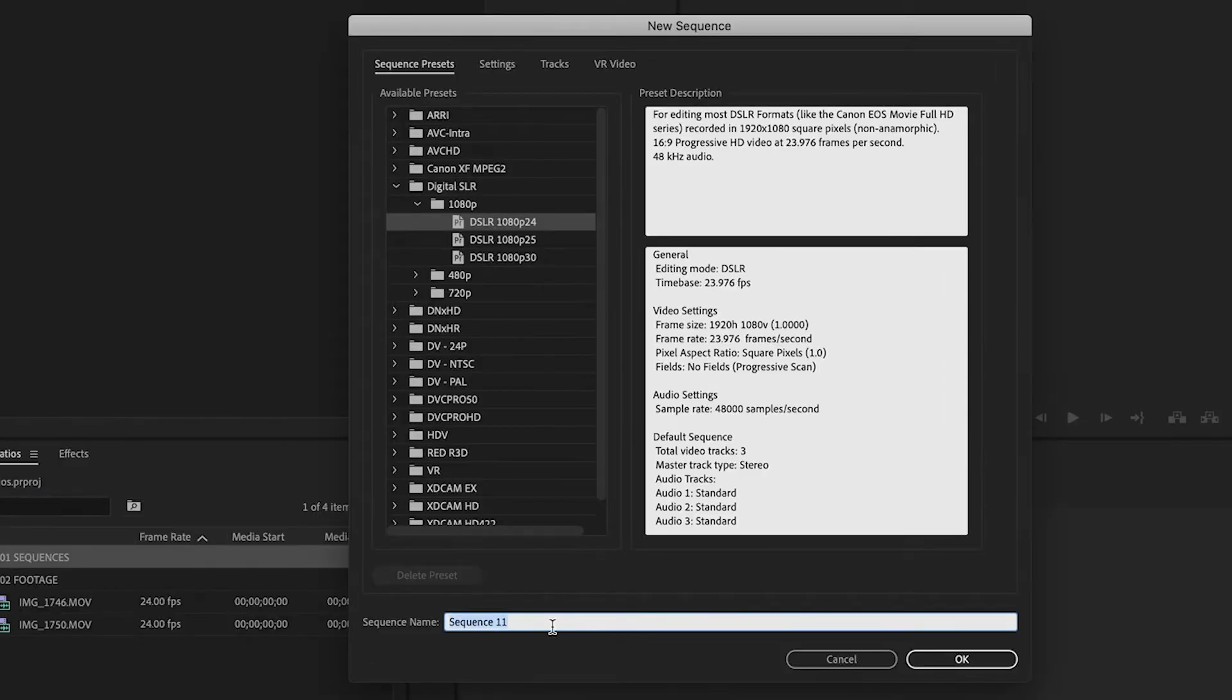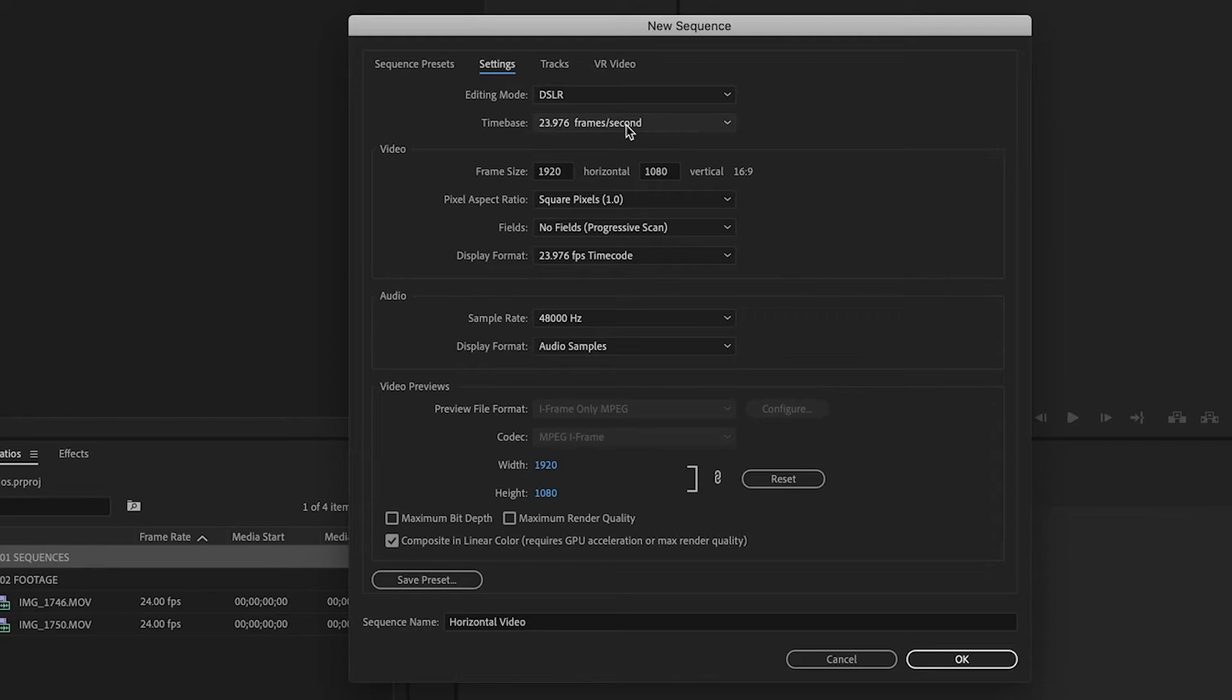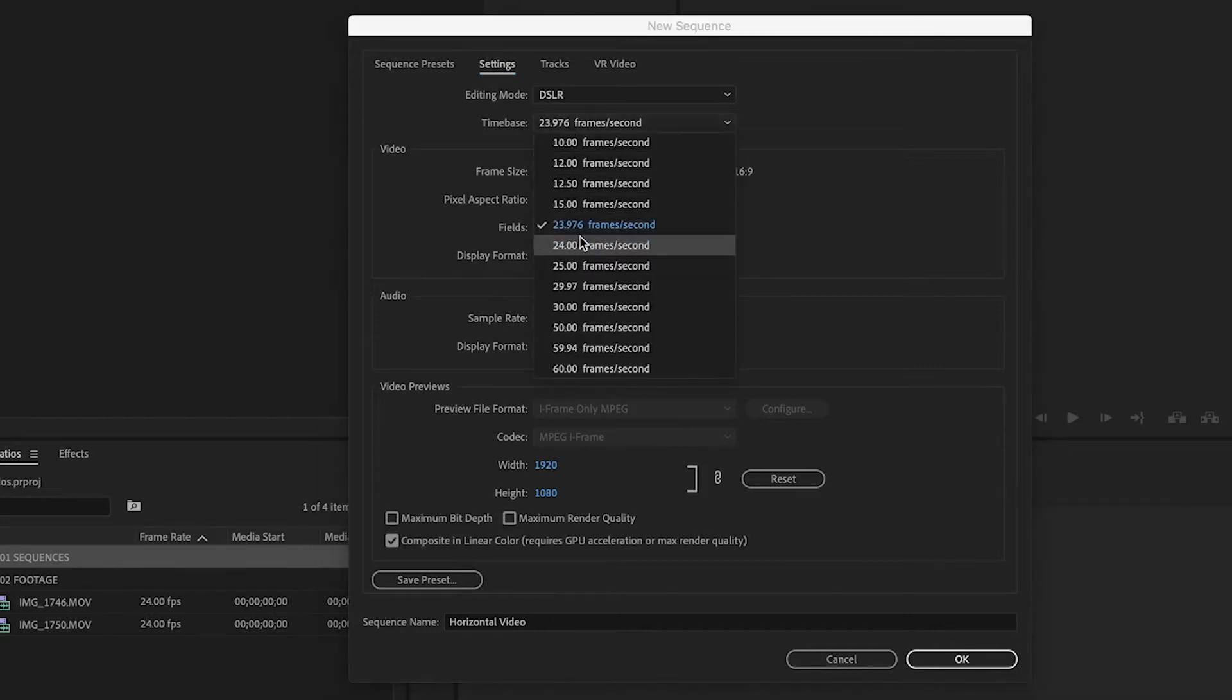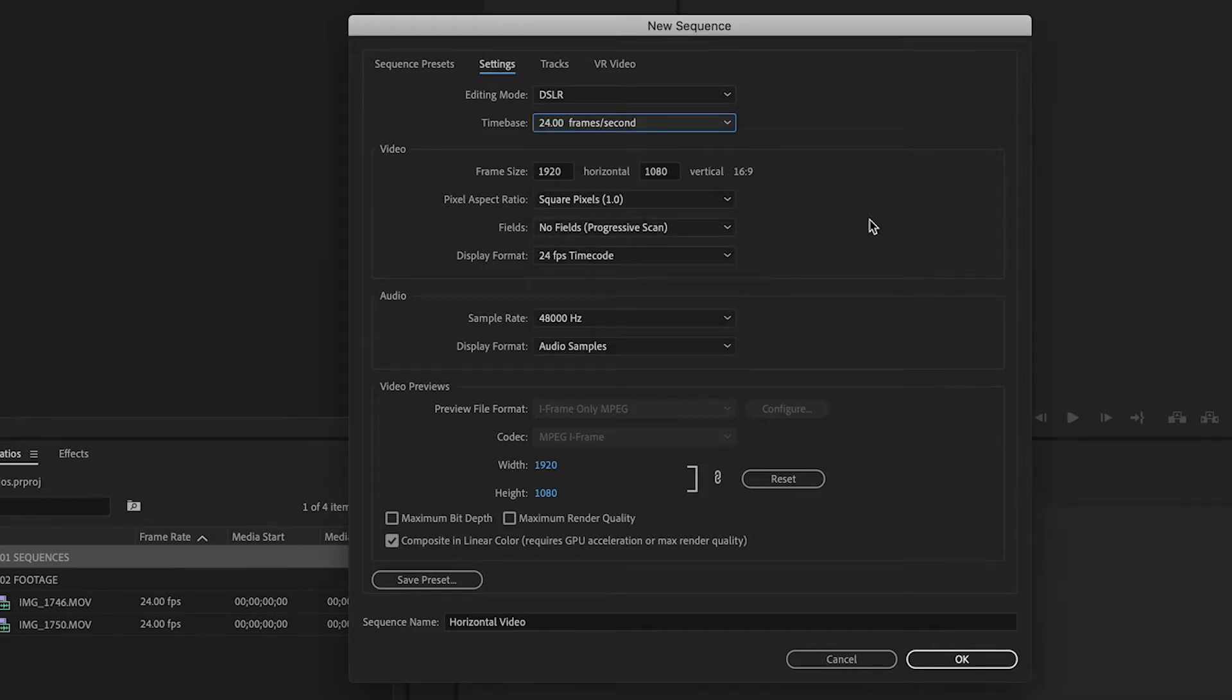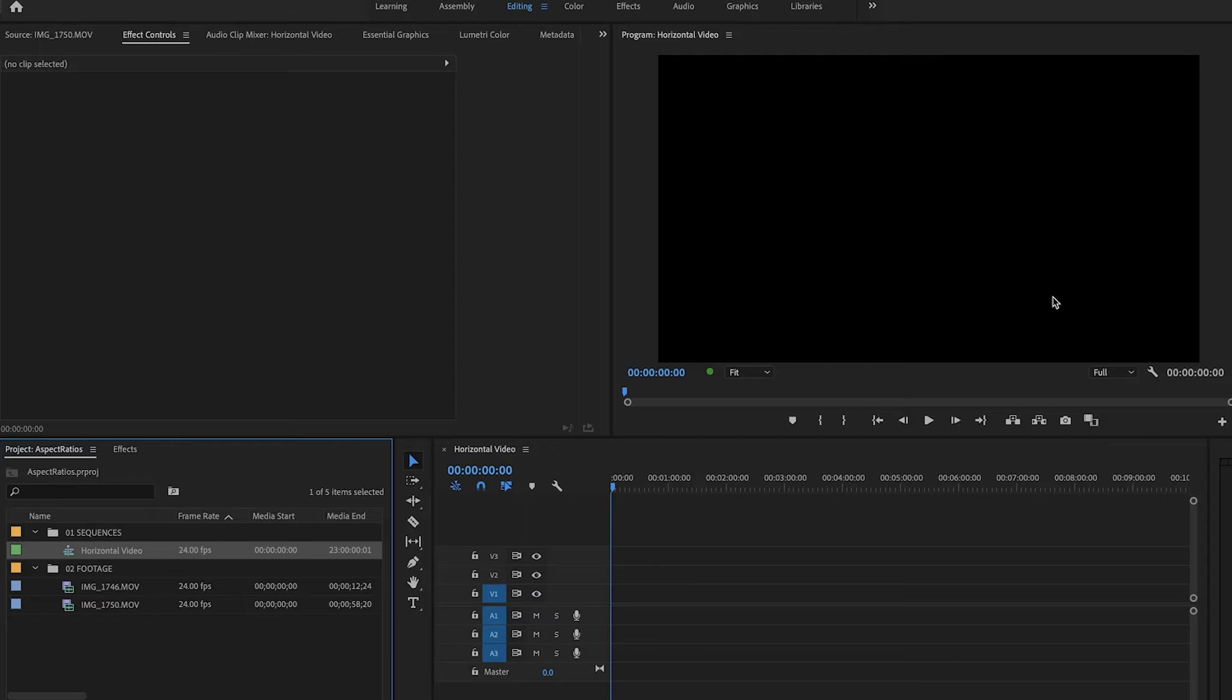So what we'll do is we'll name this Horizontal Video. And if we go under the Settings tab here, it has all of those settings that are the standard ones from the Sequence preset. But since it is shot in 24 frames per second and not 23.976, we can just drop this down and change that to 24 frames per second. Click OK. And now we have a Horizontal Video Sequence that is 1080p, so that is HD.